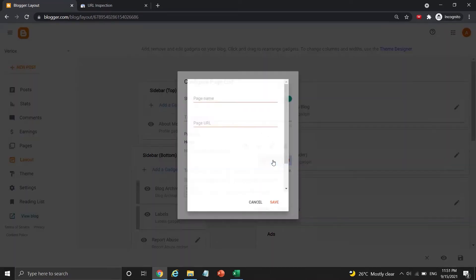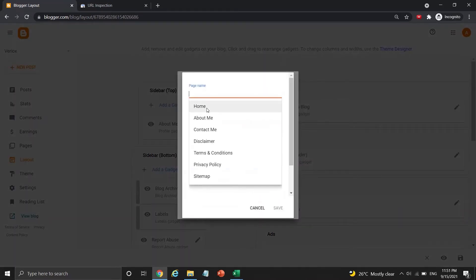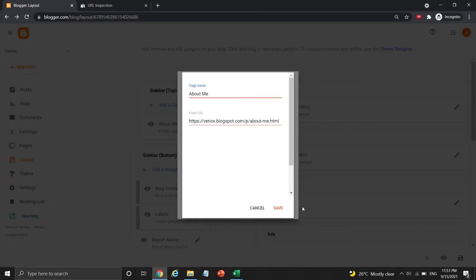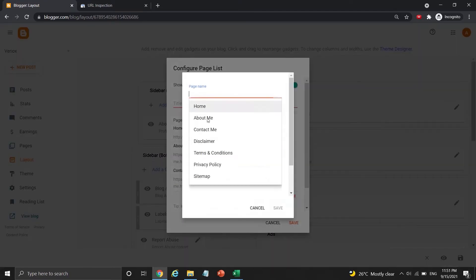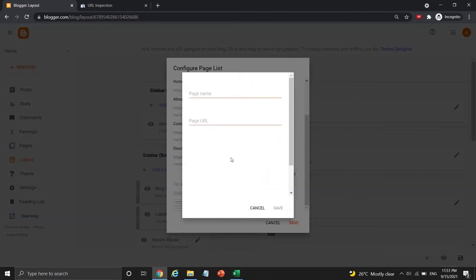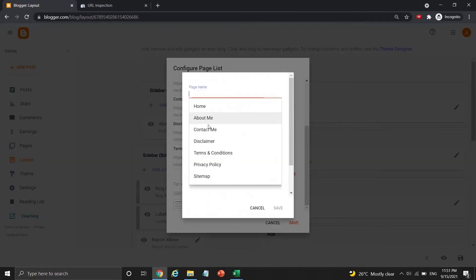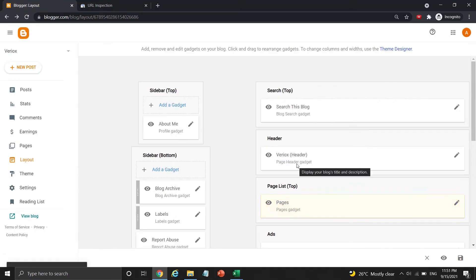Press add a new item, then click the page name, and there is a list for you to choose. Click save to continue. You can arrange these important pages in the way you like, but I just save and leave it like this.